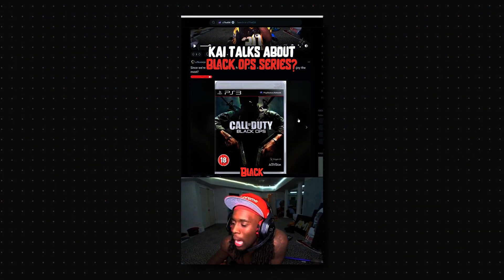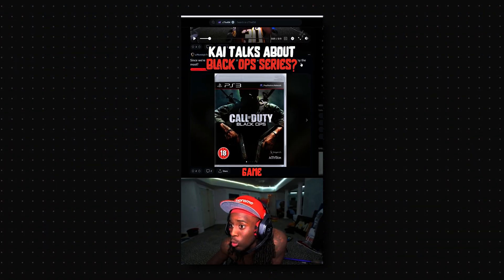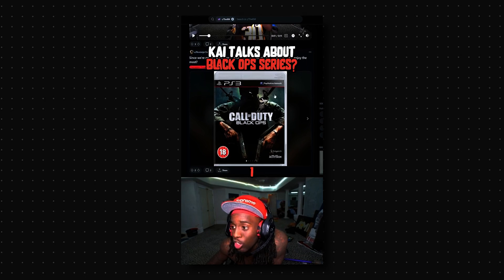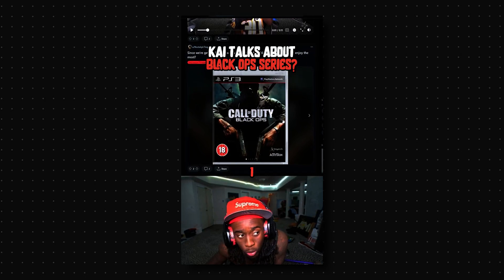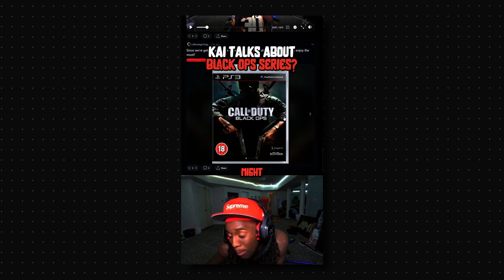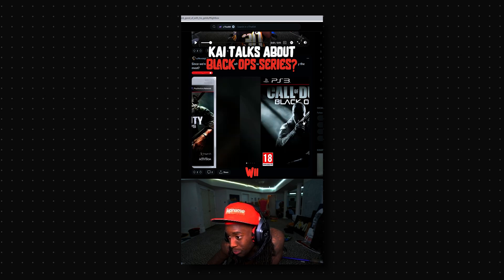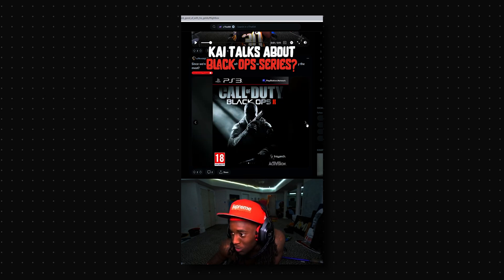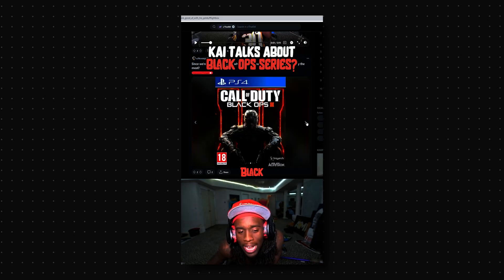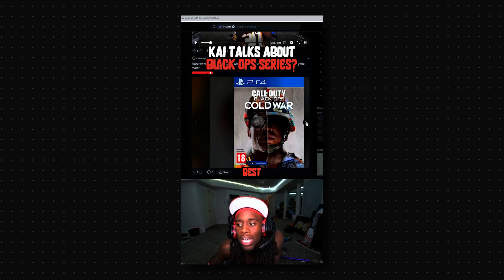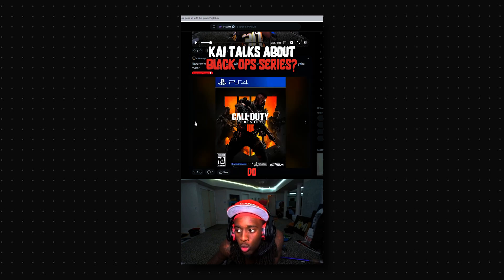And just like that, you've made a viral video. Here's an example: since we're getting Black Ops 6, which Black Ops game did you enjoy the most? 'I literally beat this game on a Wii — am I a loser for that?' Black Ops 2 is the best Black Ops to ever walk the Earth.